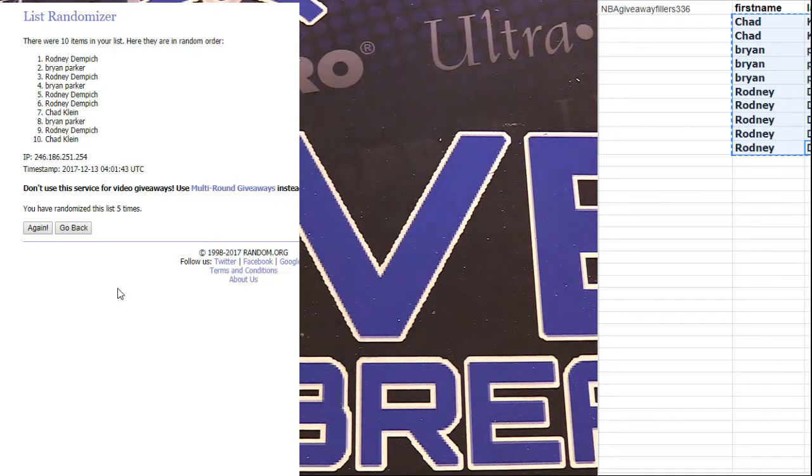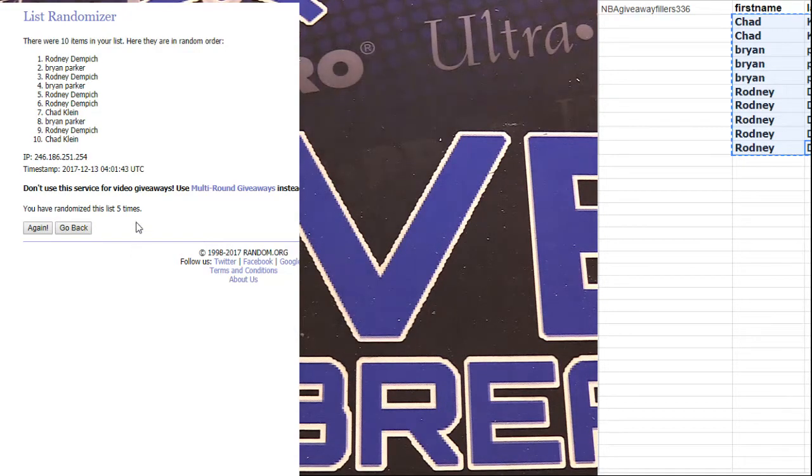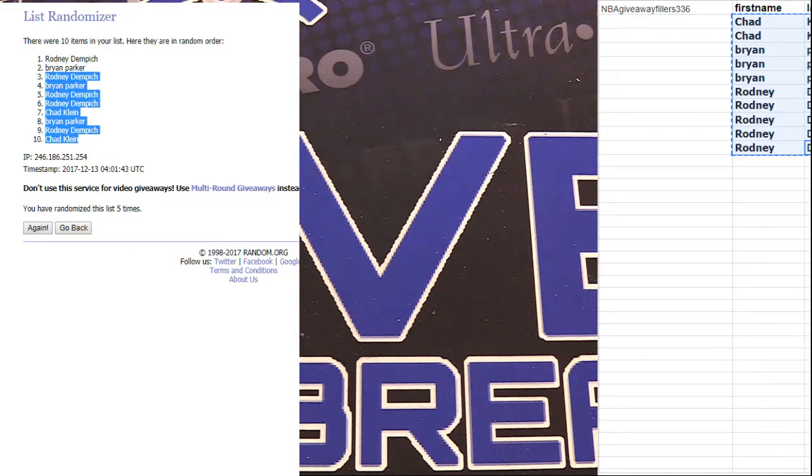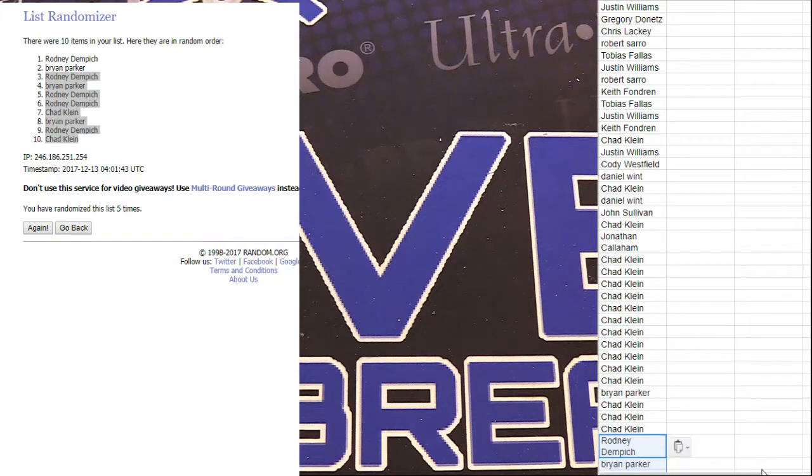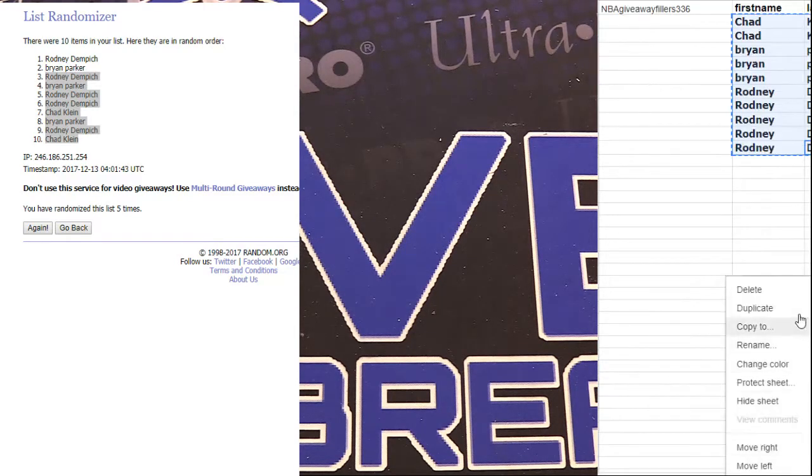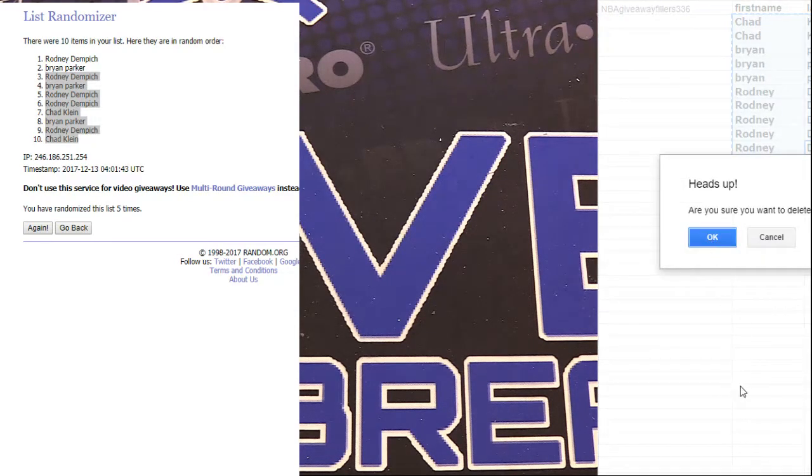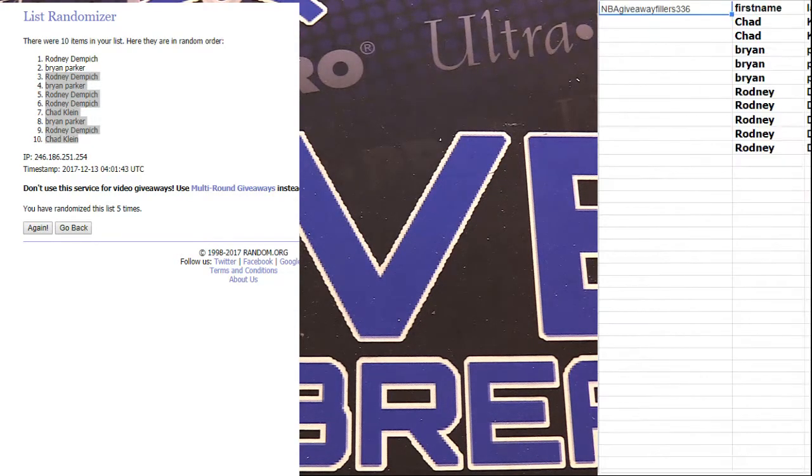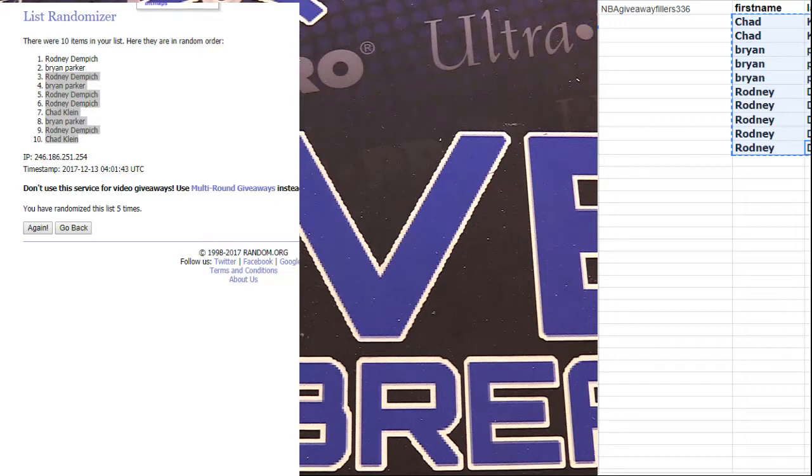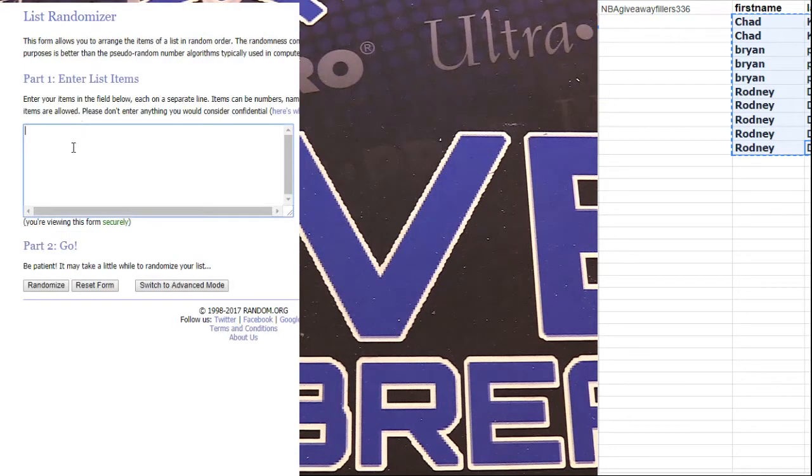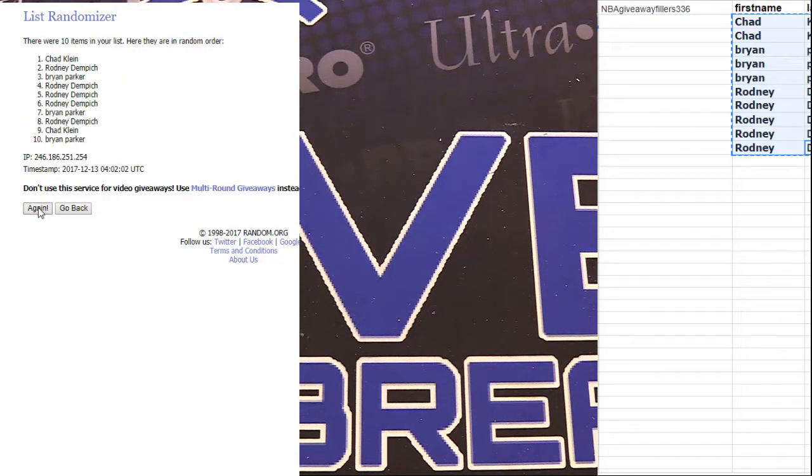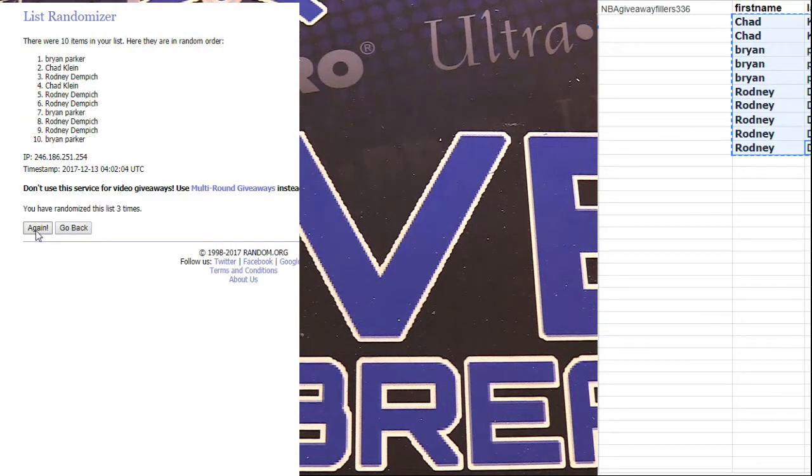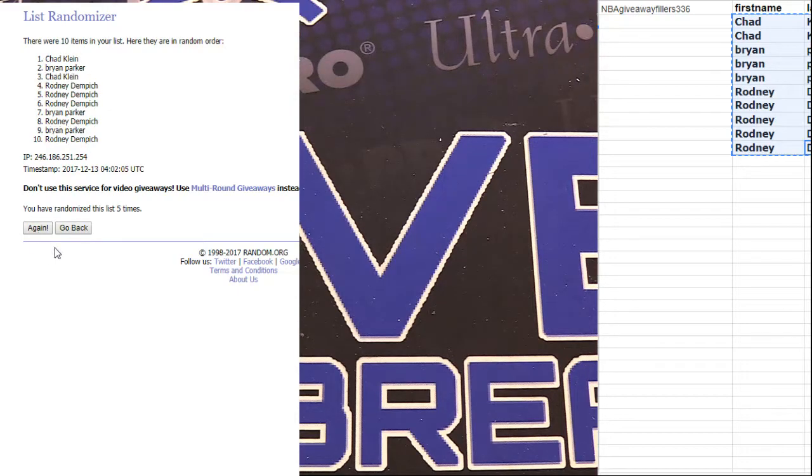Yeah, Brian Parker, Rodney. Next one, top two get 50s. Chad and Brian, that's two for Brian.